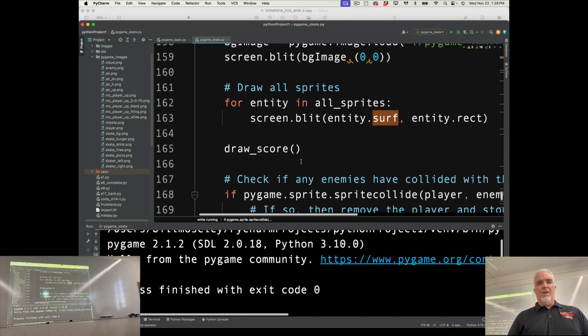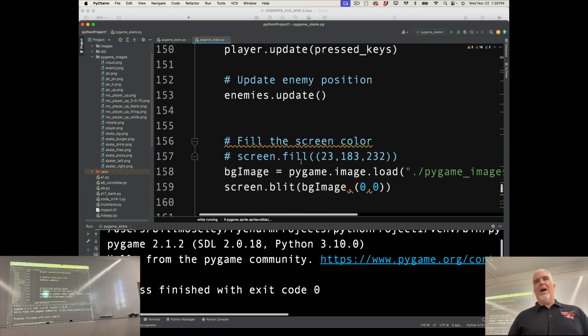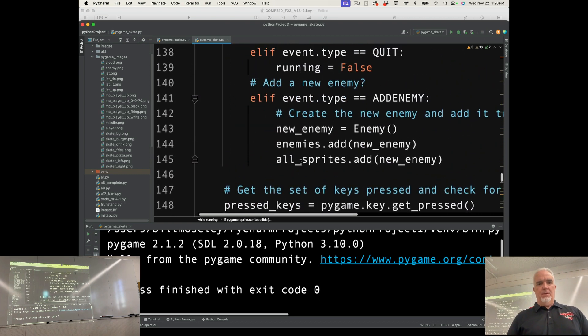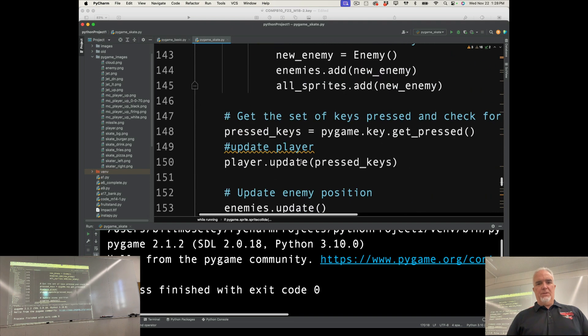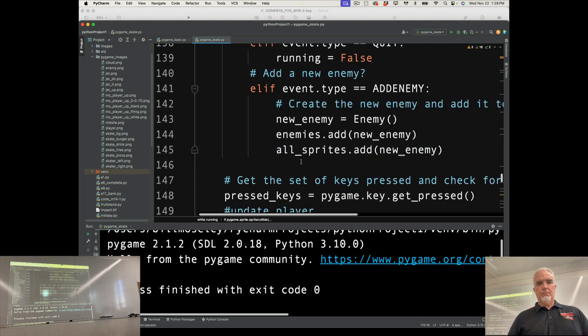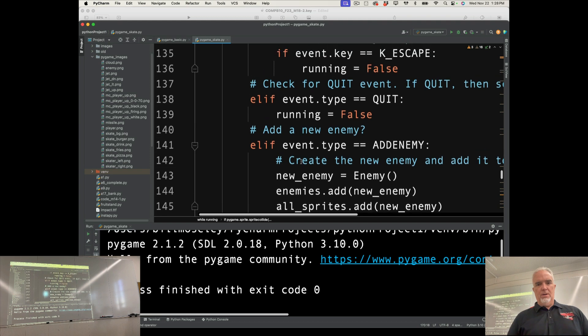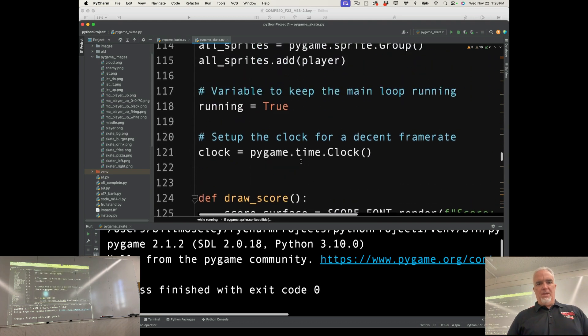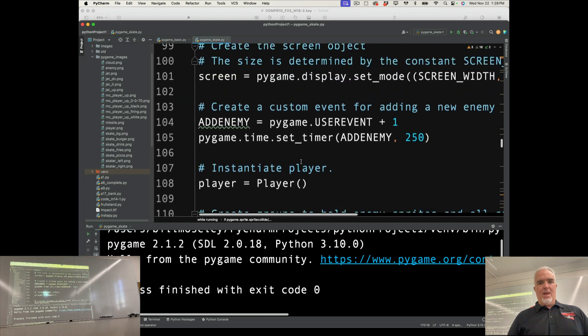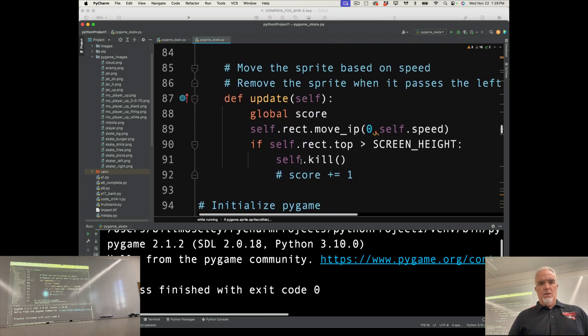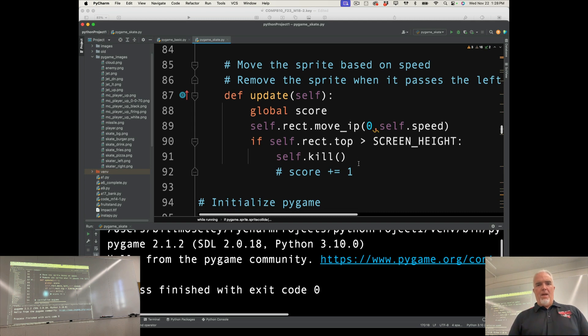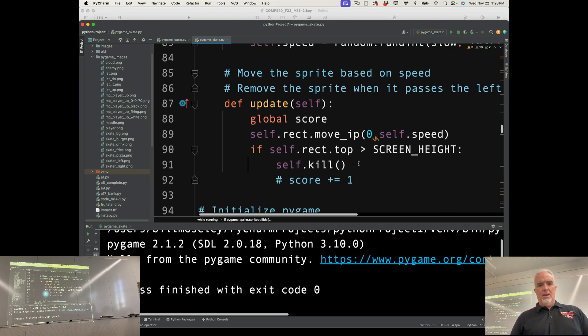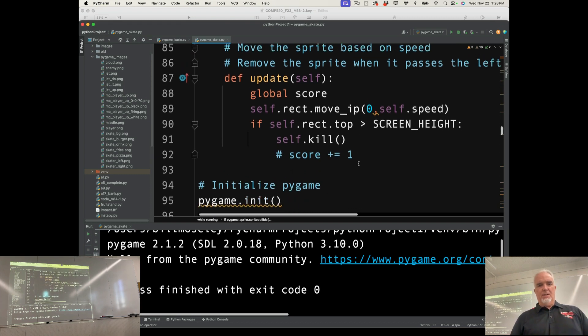So now the other thing we have to change is what happens when the food hits the ground. So when the food hits the ground, we need to make sure that the user, that the game ends. Okay?